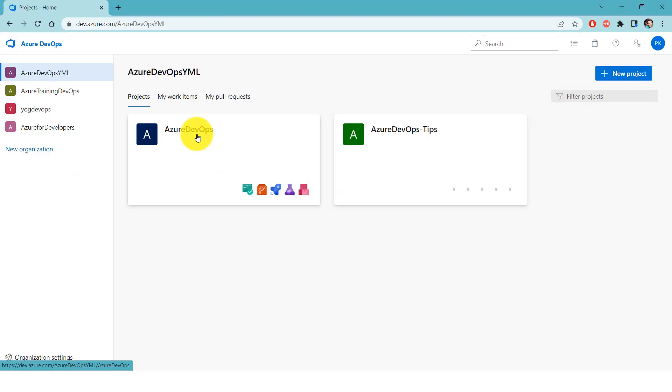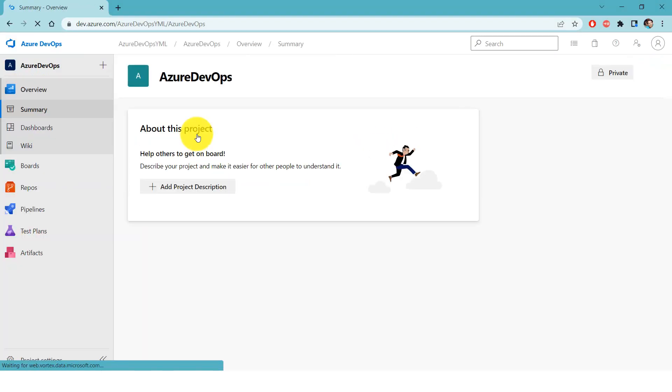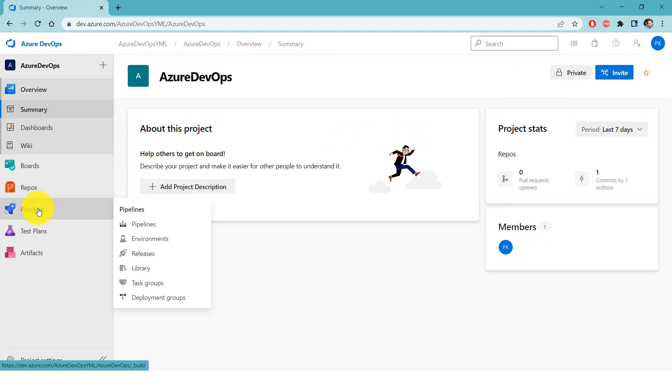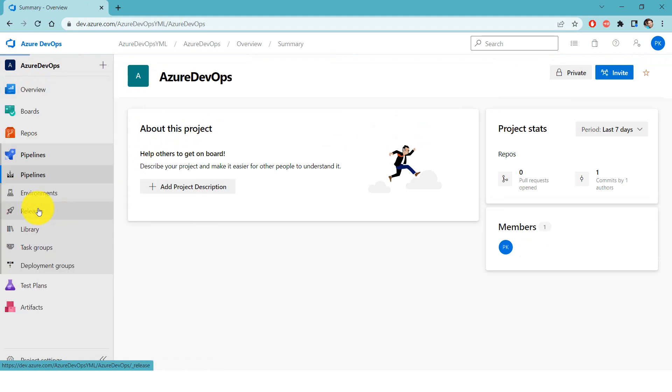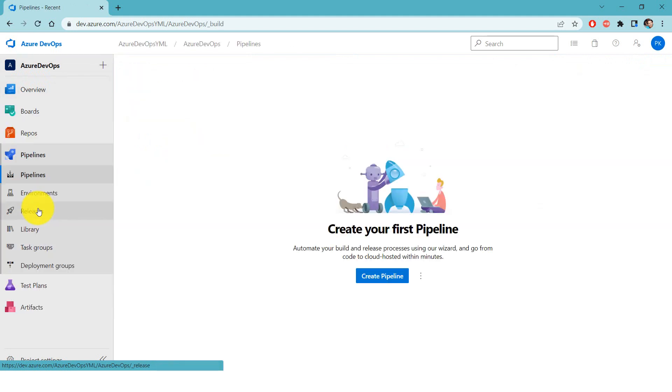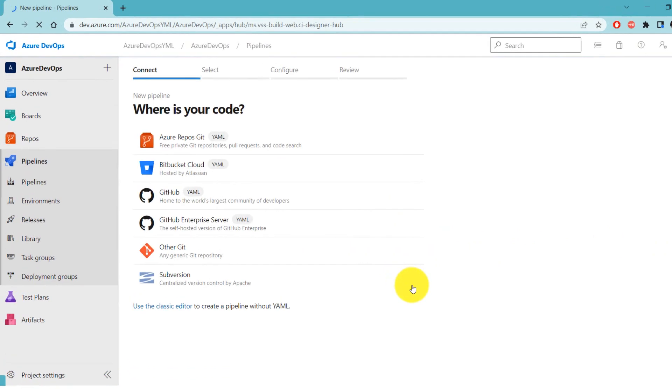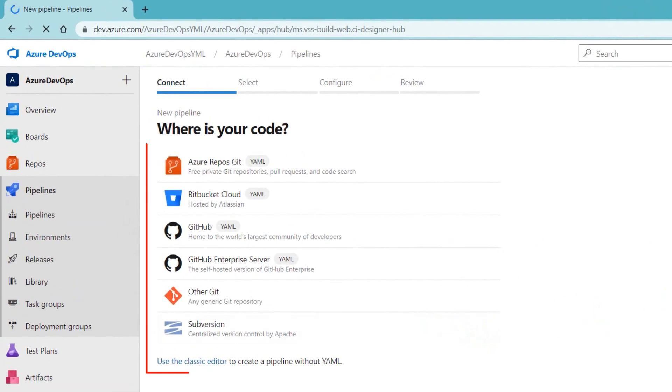Let me click on the project and navigate to pipelines. Right now you don't have any pipelines, so it says create your first pipeline. Let's create a pipeline by clicking on the create pipeline button.